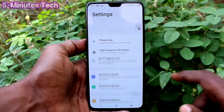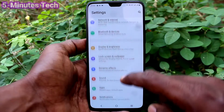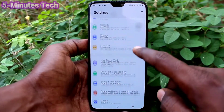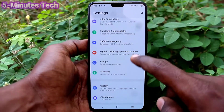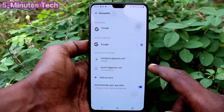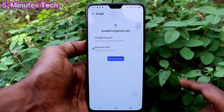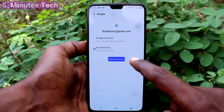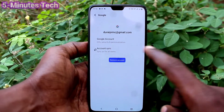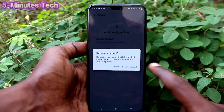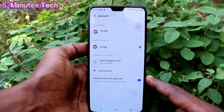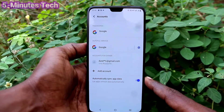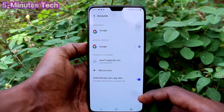Click on Accounts. Now click on the email ID that you have associated with your phone, and click on Remove Account. Again click on Remove Account, and your email ID will be removed from your device.